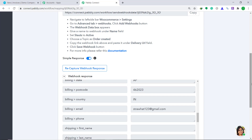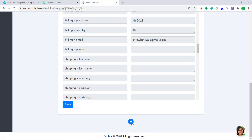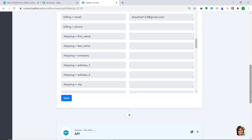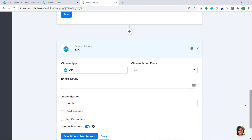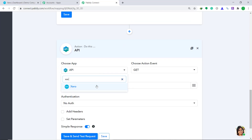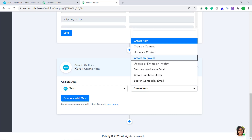Now we have to sync this data to Xero. To do that, scroll down and at the bottom of the trigger window you will find a plus button — just click it. When you click on this plus button, a window appears called the action window. In the Choose App, change it from API to Xero. In the Choose Method, change it from Create an Item to Create an Invoice. Then click on Connect.